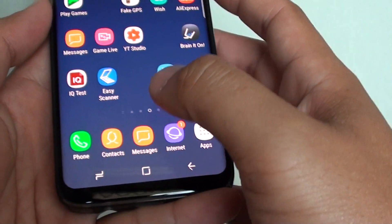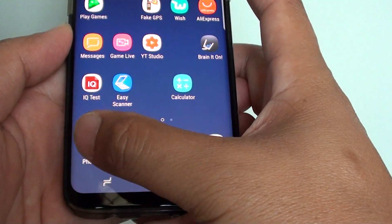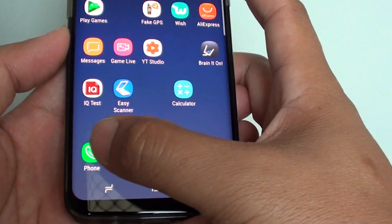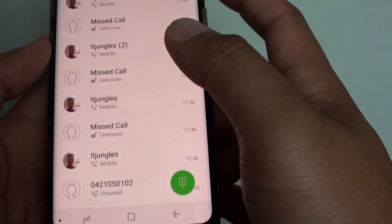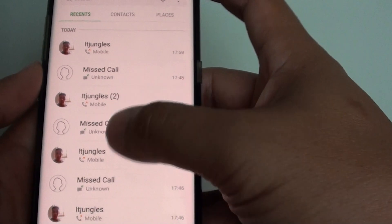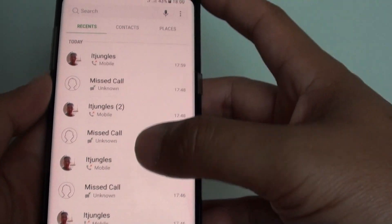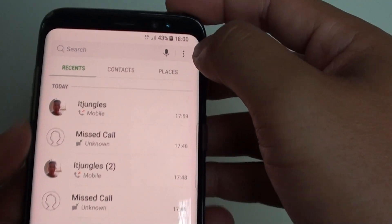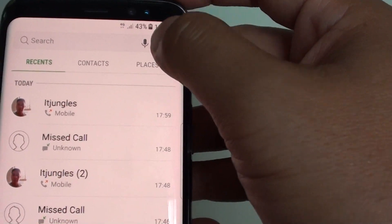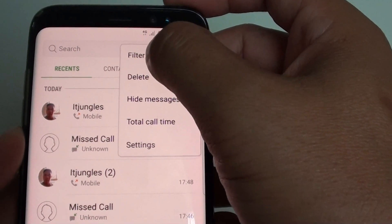First, we're going to start the phone application from the home screen. Then make sure you tap on the Recent tab so you can see what is going on. Then tap on the menu key at the top and choose Filter By.